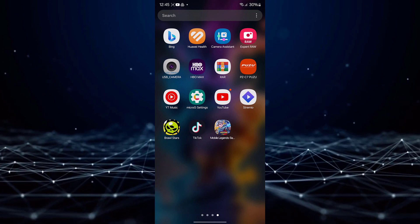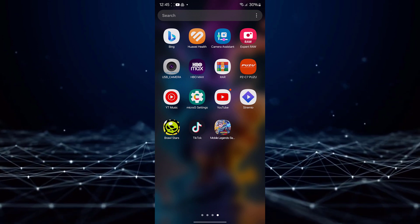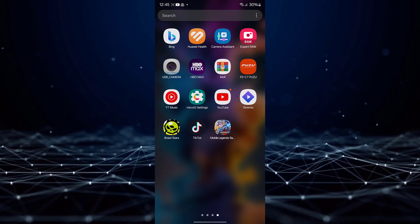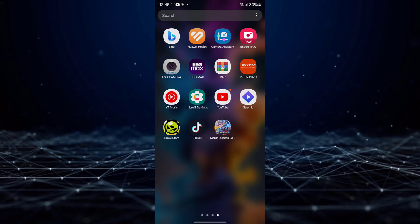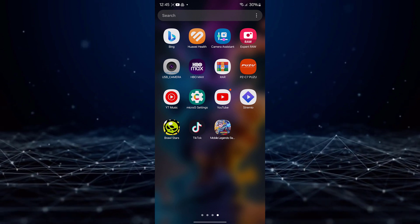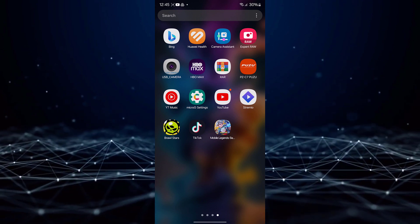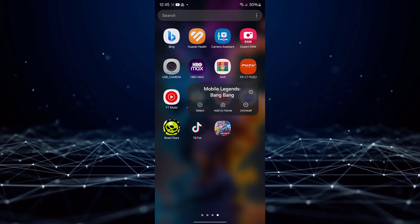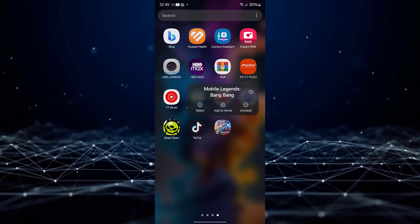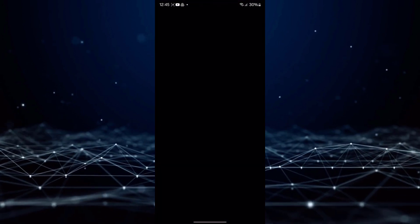First, let's try clearing the data. To do that, tap and hold the Mobile Legends icon on the home screen, then tap on the info button.